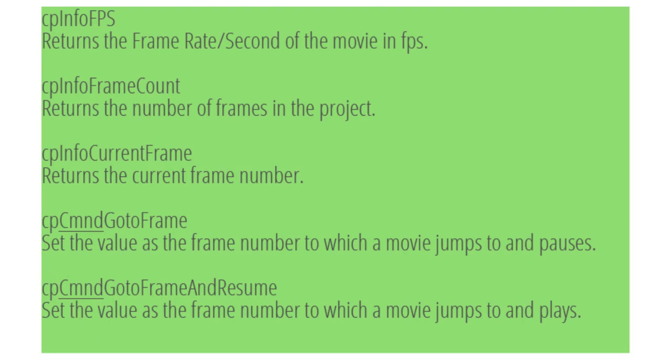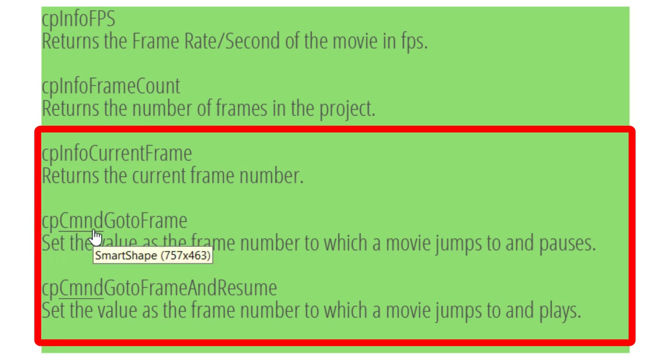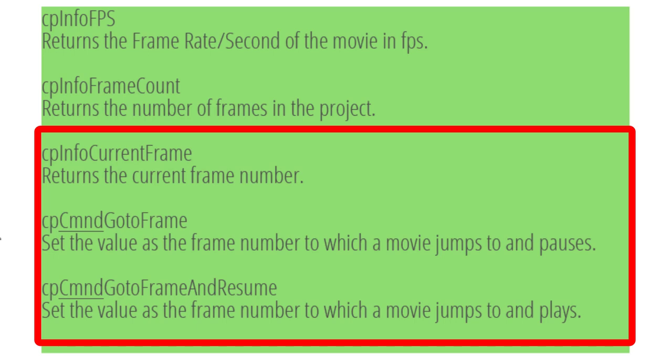The two system variables or sometimes three system variables that I use are these last three here. CP Info current frame is useful to store the location of where you might be on a particular spot on your slide. The other two here is CP Command go to frame. Now I've underlined command to emphasize that these are kind of like actions. Because you can assign a value to these and change the behavior of Adobe Captivate. So if you know a frame within your e-learning course that you would like to jump to, kind of like bookmarking in interactive video, you can use these two system variables to go to that particular spot.